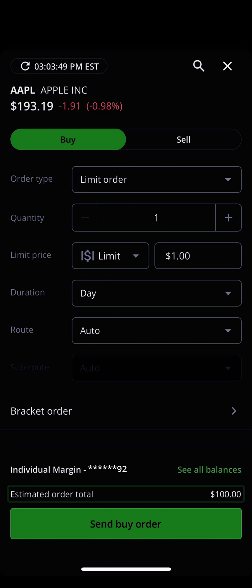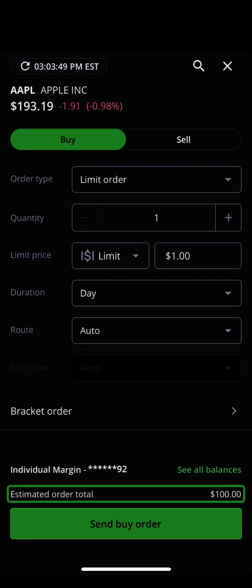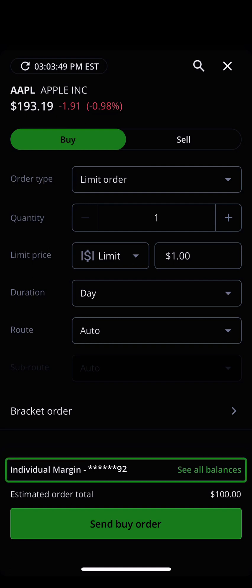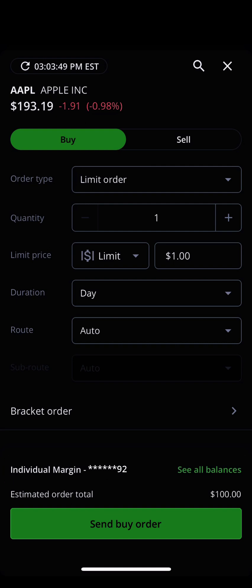As you adjust your options order ticket, your estimated order total, which can be seen at the bottom of the app, will update automatically. After you've filled out your options order ticket, make sure to confirm which account the option will be traded in. If you have multiple accounts, you can do this through the drop-down menu that will appear at the bottom of the app. If you only have one account, it will be displayed here. Please note, options trading must be enabled on the account you choose, otherwise your order will be rejected.